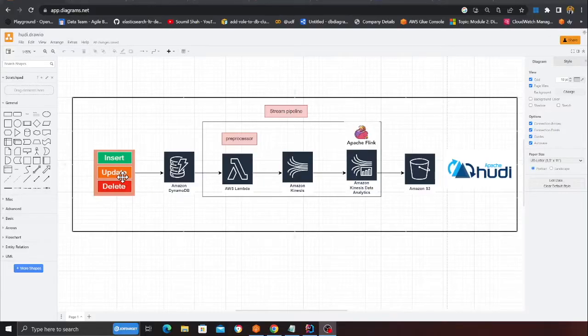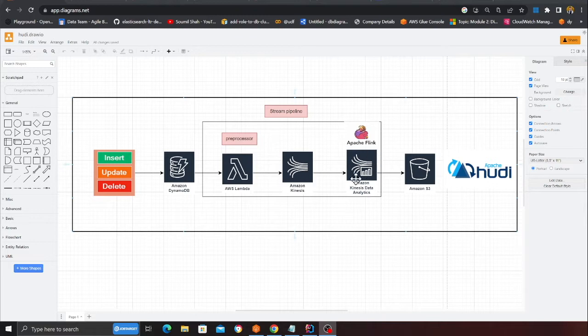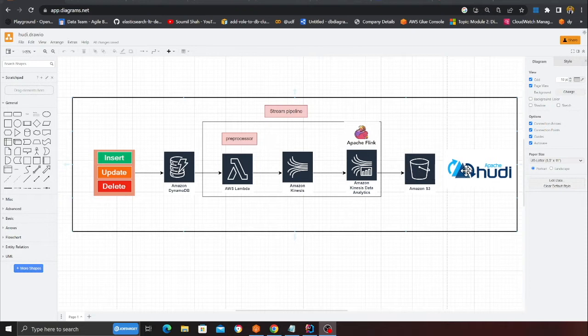Let's get started straight into action. Just wanted to walk over the architecture: insert, update, delete might happen on Dynamo. Lambda function pre-processes the data, Kinesis will get the data, and then we're going to use Flink to insert the data into S3, our Hoodie transactional data lake.